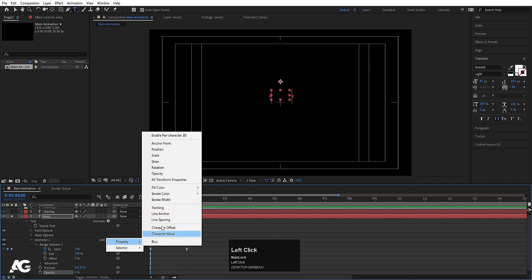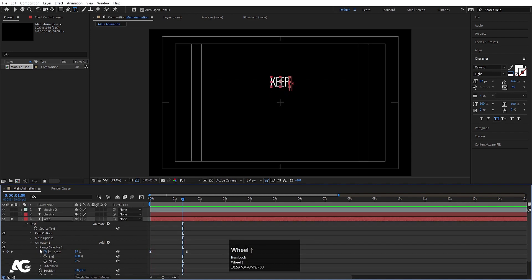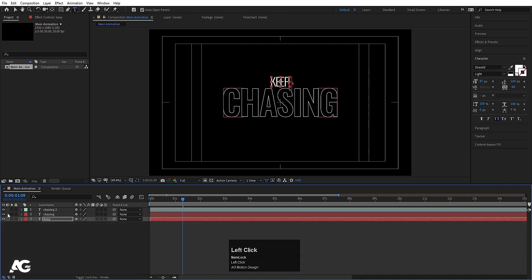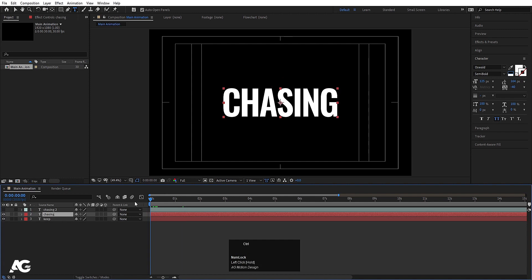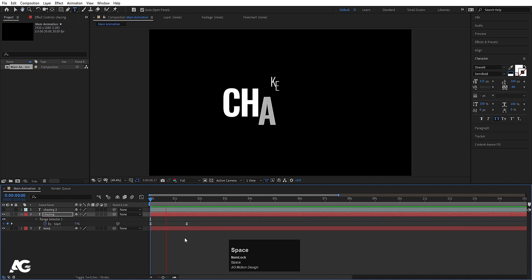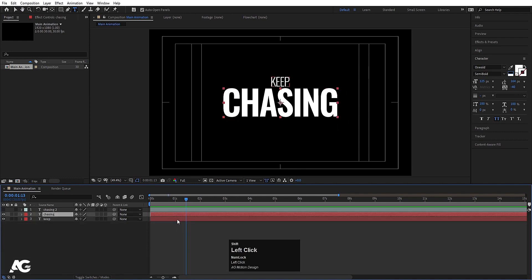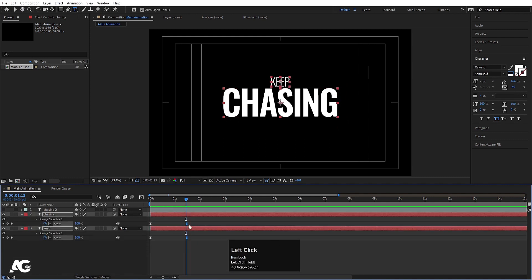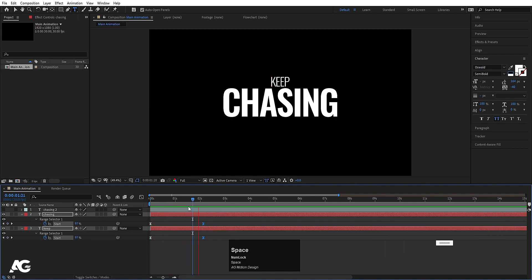Go to the Add menu, choose Property > Tracking, and set the tracking to a negative value. Select Animator 1 and hit Ctrl+C to copy it. Disable and hide this layer. Now select the 'Chasing' word, press Ctrl+V to paste the animator, hit U to reveal keyframes. Hit U again to select both keyframes and move them a little bit forward to offset the animation.